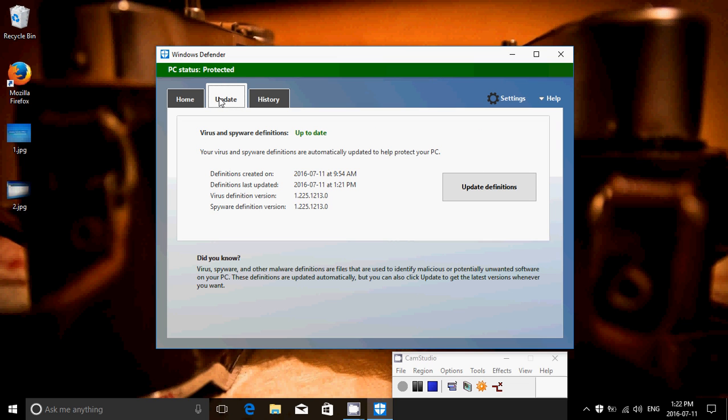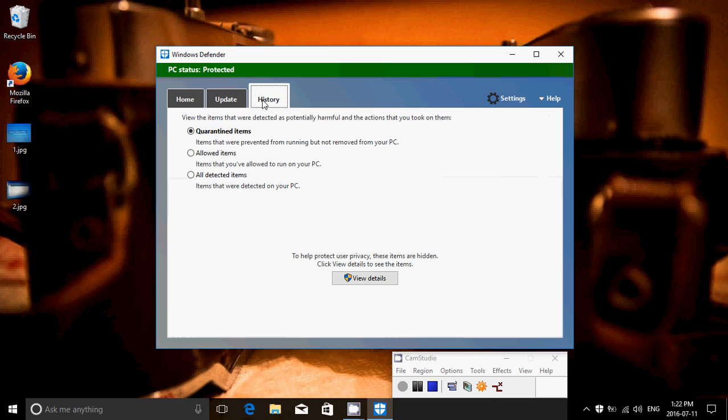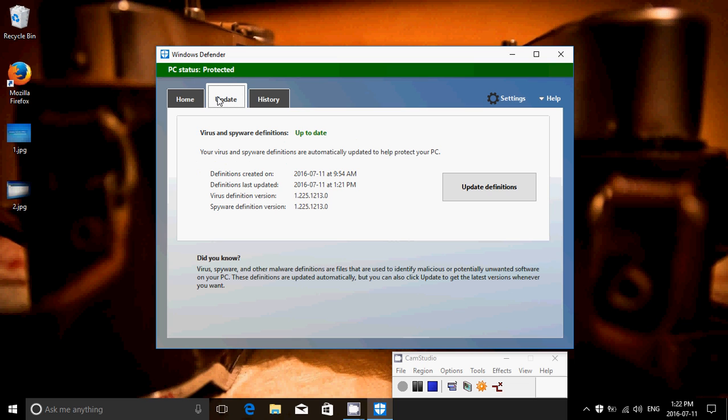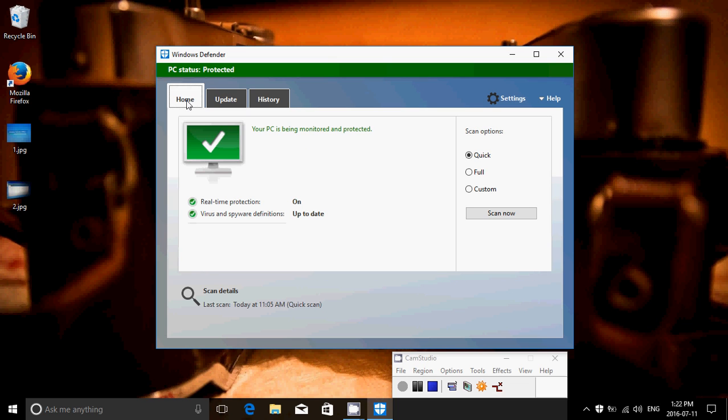Of course, there's the update stuff, but there's also the history and its version number, which is different. So now this is an updated version of the Windows Defender app.